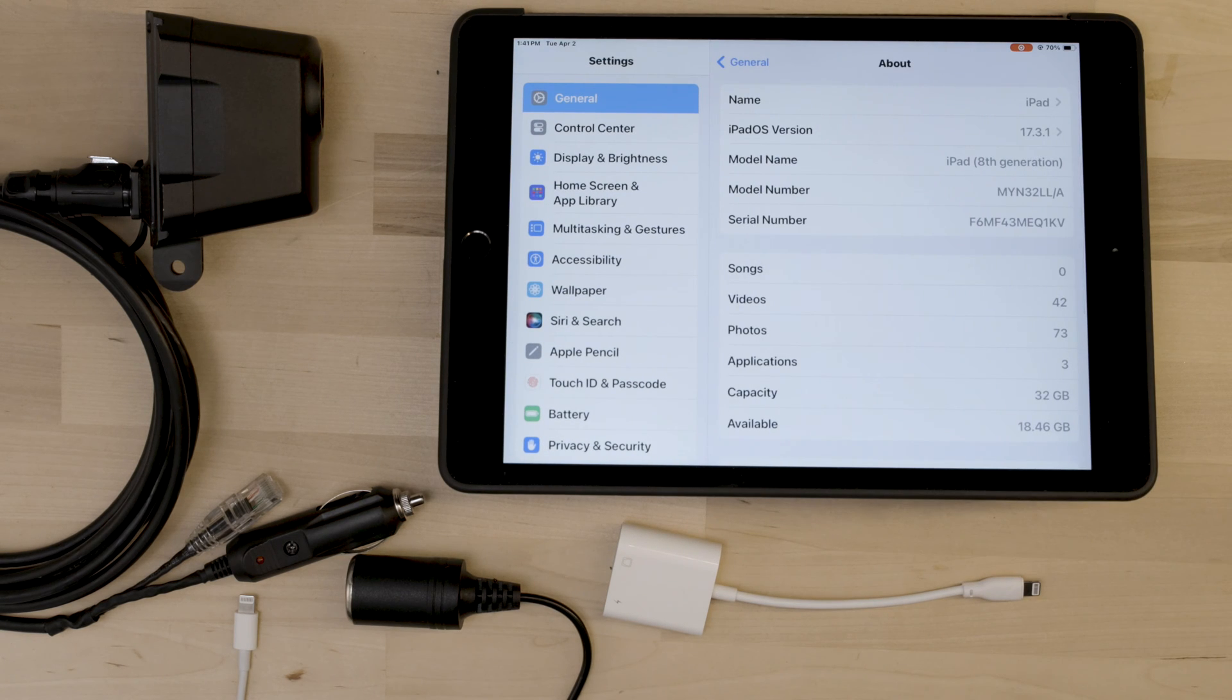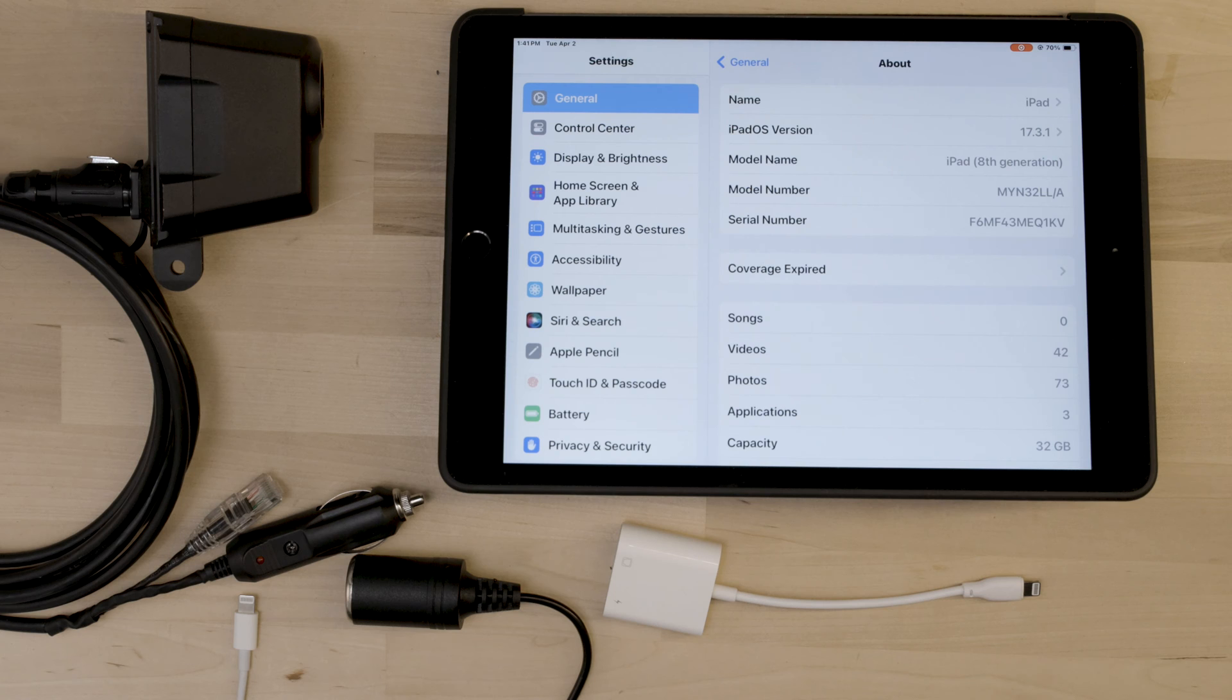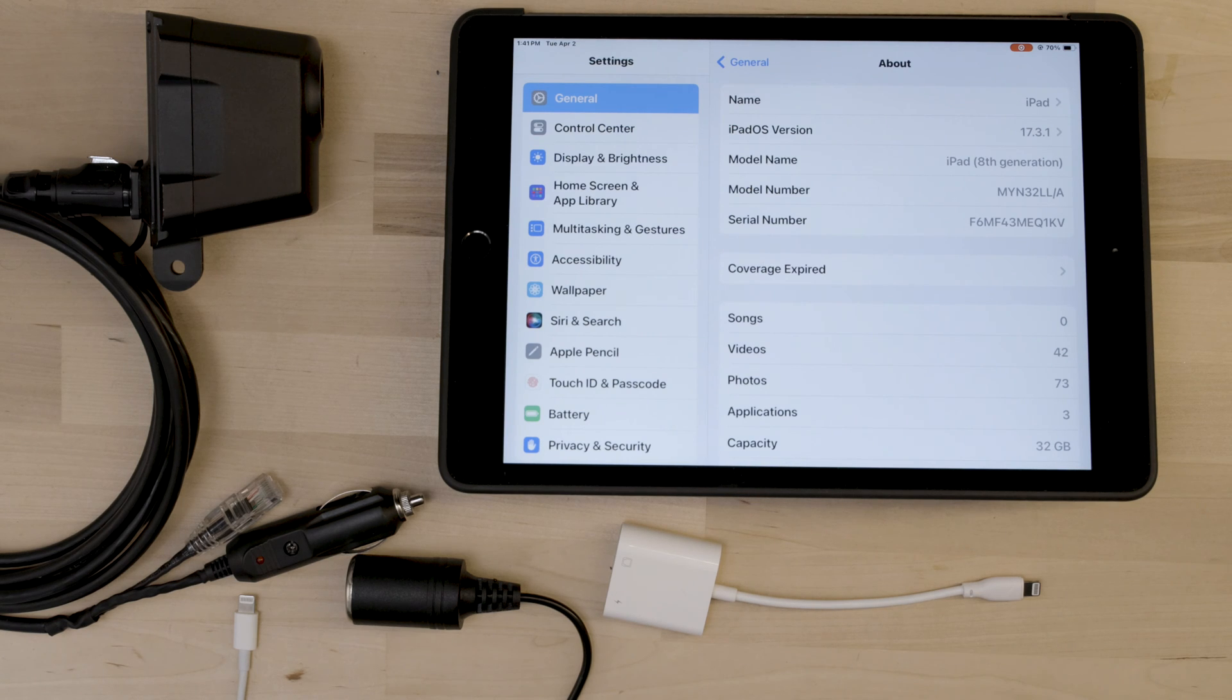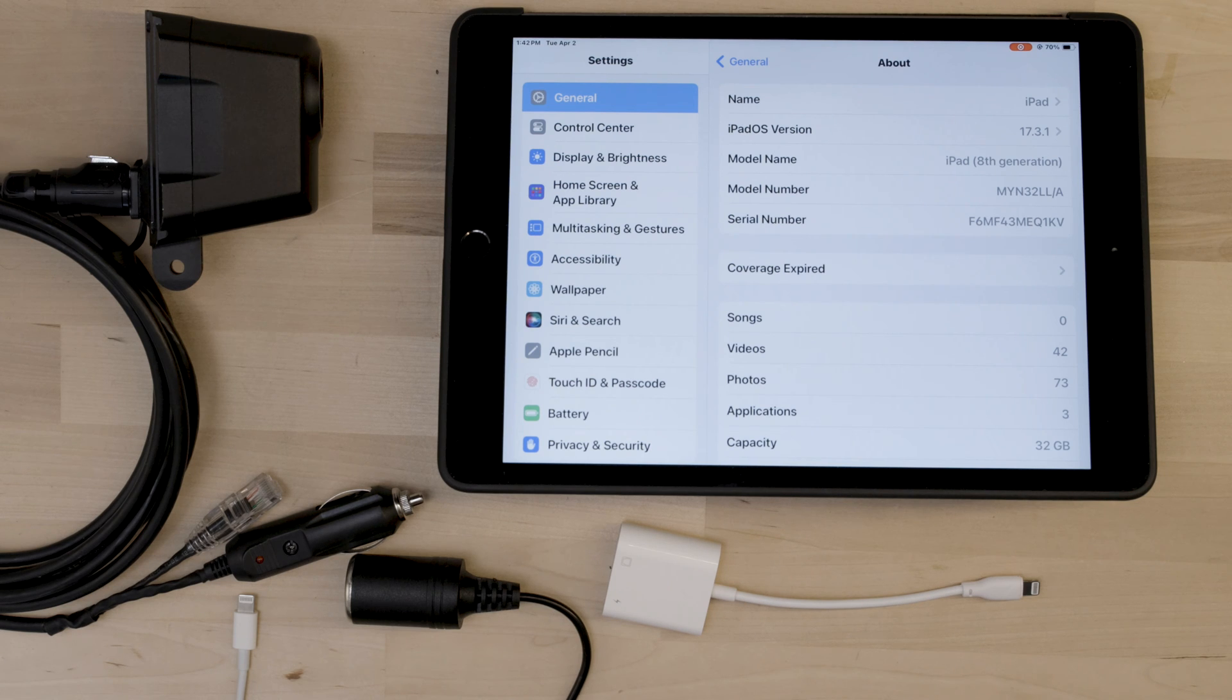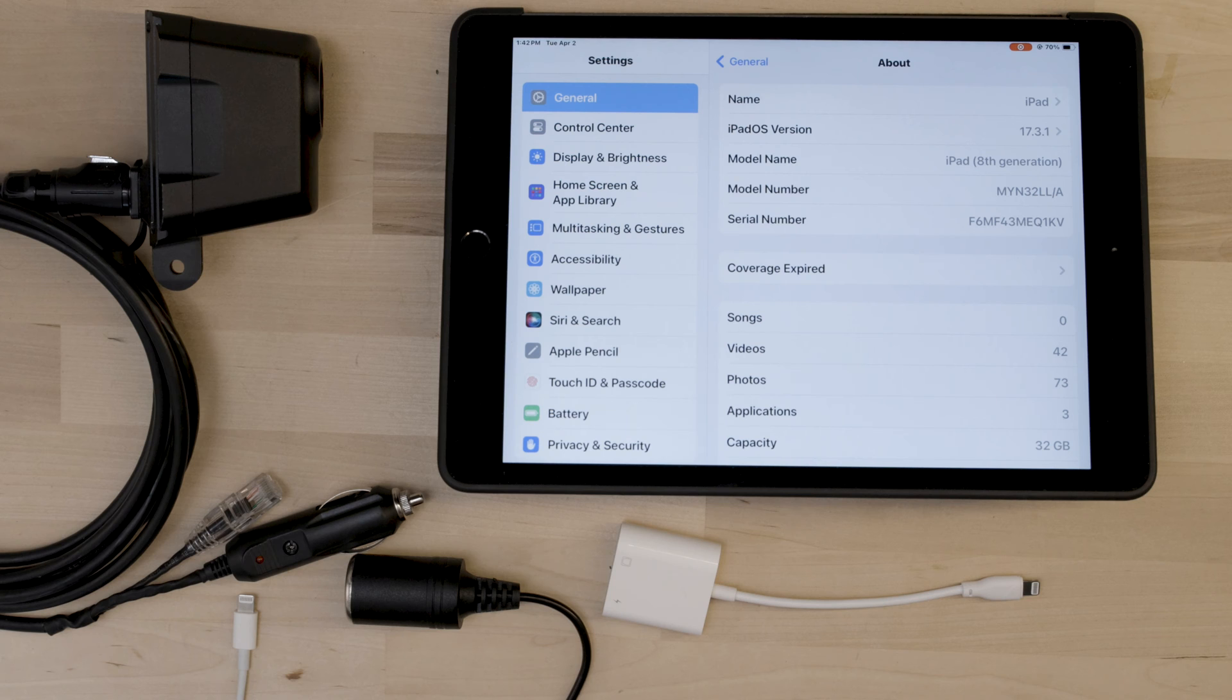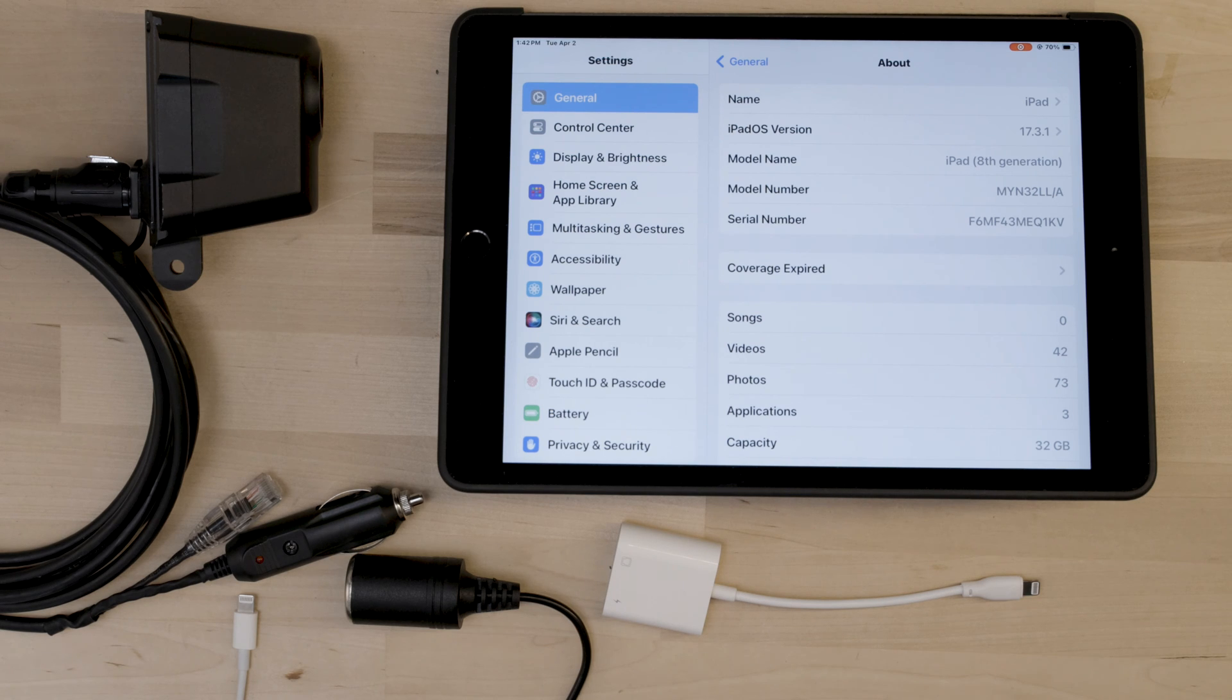For iPad, it's called iPadOS, and you want to make sure it's iPadOS 14 or later. Many of our users report that they use an iPad mini. For iPad mini, make sure that you're using an iPad mini generation 4 or later and using the latest version of iOS.